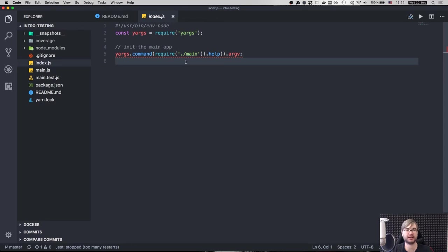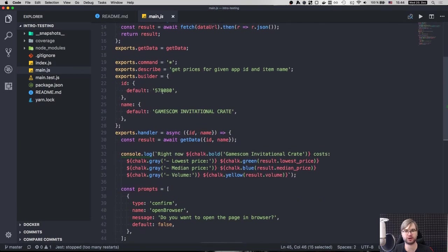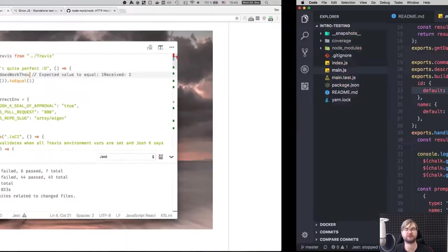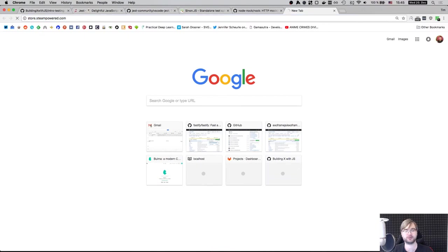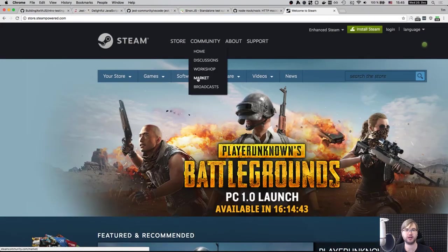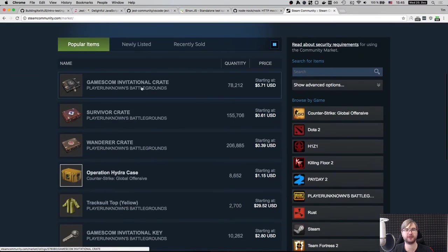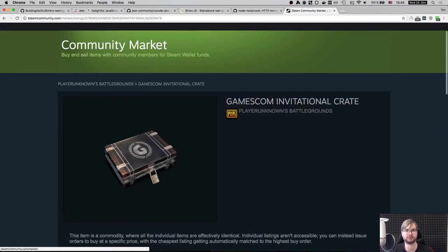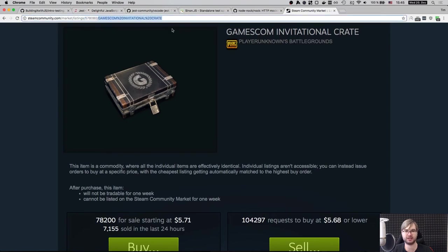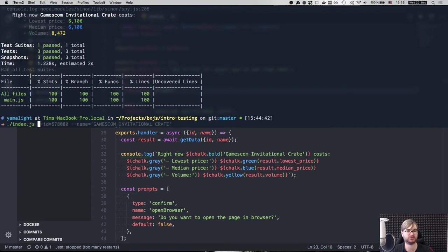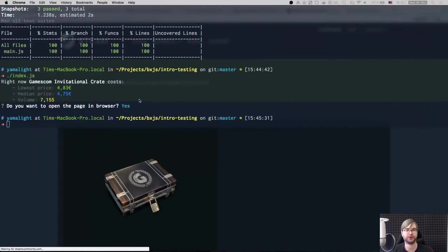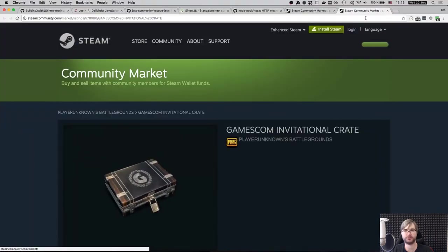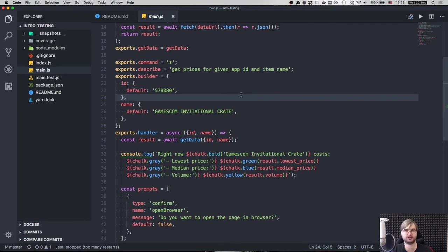So the app itself is a command line app that takes in two arguments, ID and the name of the item from the Steam community market. So if you're not familiar, Steam is a gaming platform. And they have this market for the games where they sell things. For example, there's this Gamescom Invitational Crate. As you can see here, it has an ID and it has a name. And by this ID and name, we can get a price data that you enter. It will default to Gamescom Crate. It will show us the prices for it, the volume of market. And if you say yes, here, it will actually open it here in the browser. So this is a page opened in the background. And we're going to test that.